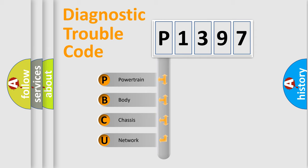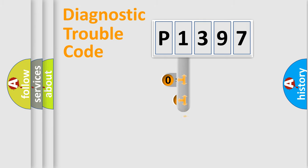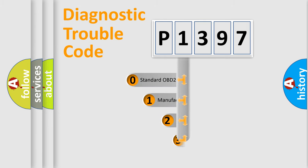We divide the electric system of automobile into four basic units: Powertrain, body, chassis, and network. This distribution is defined in the first character code.